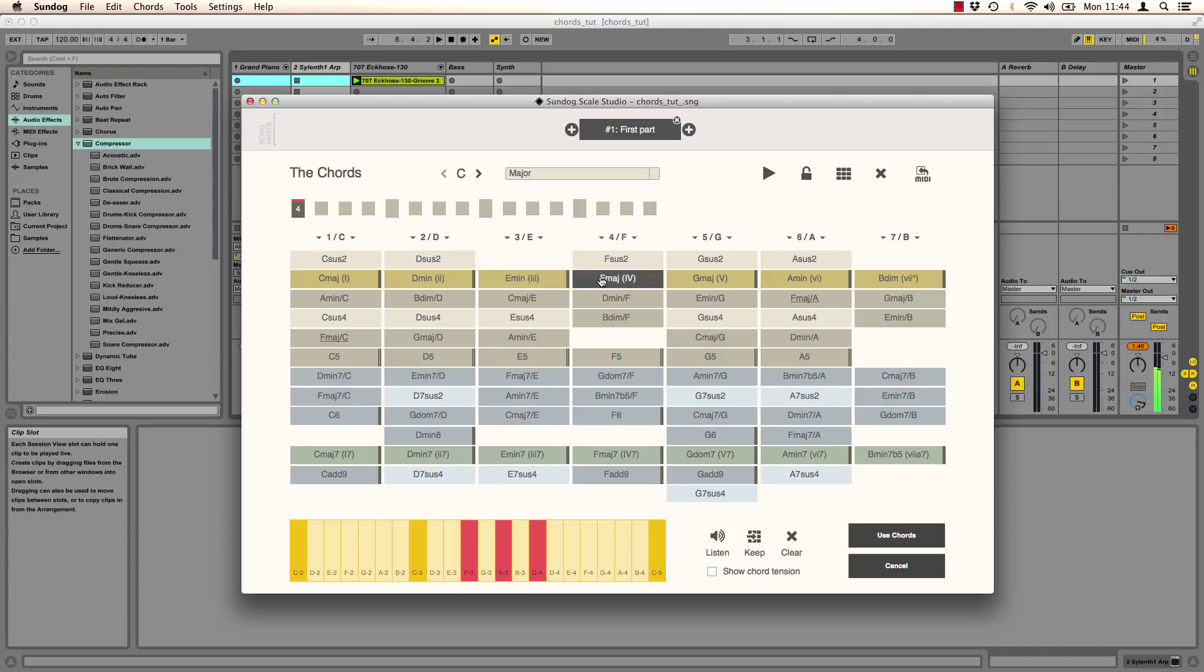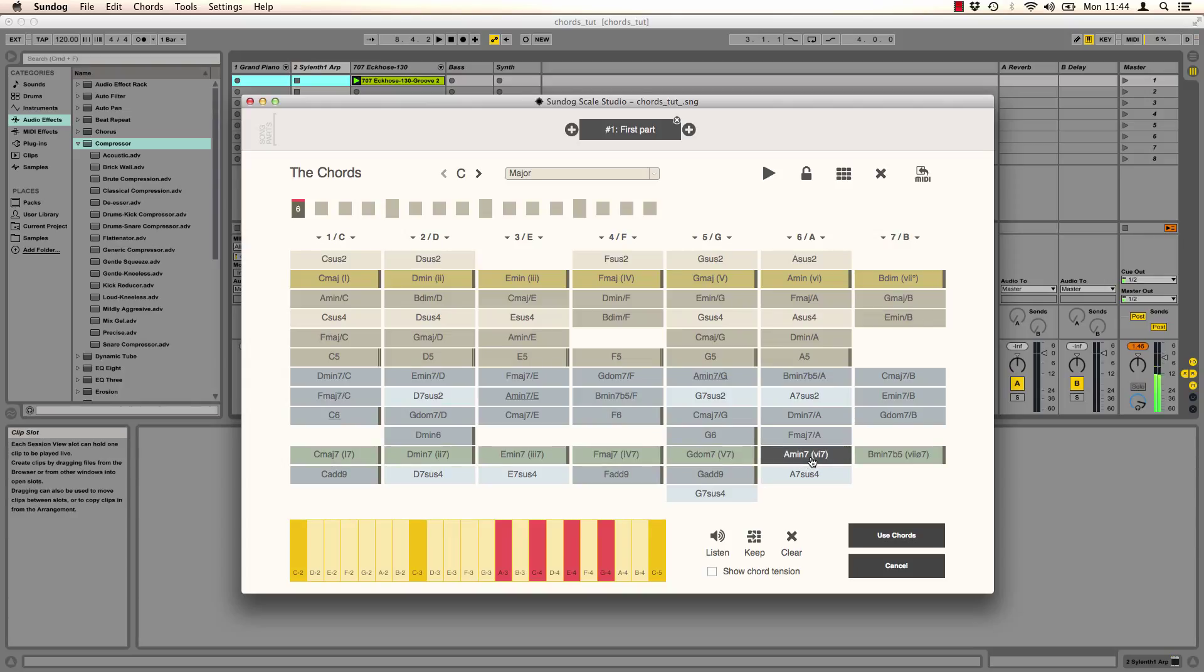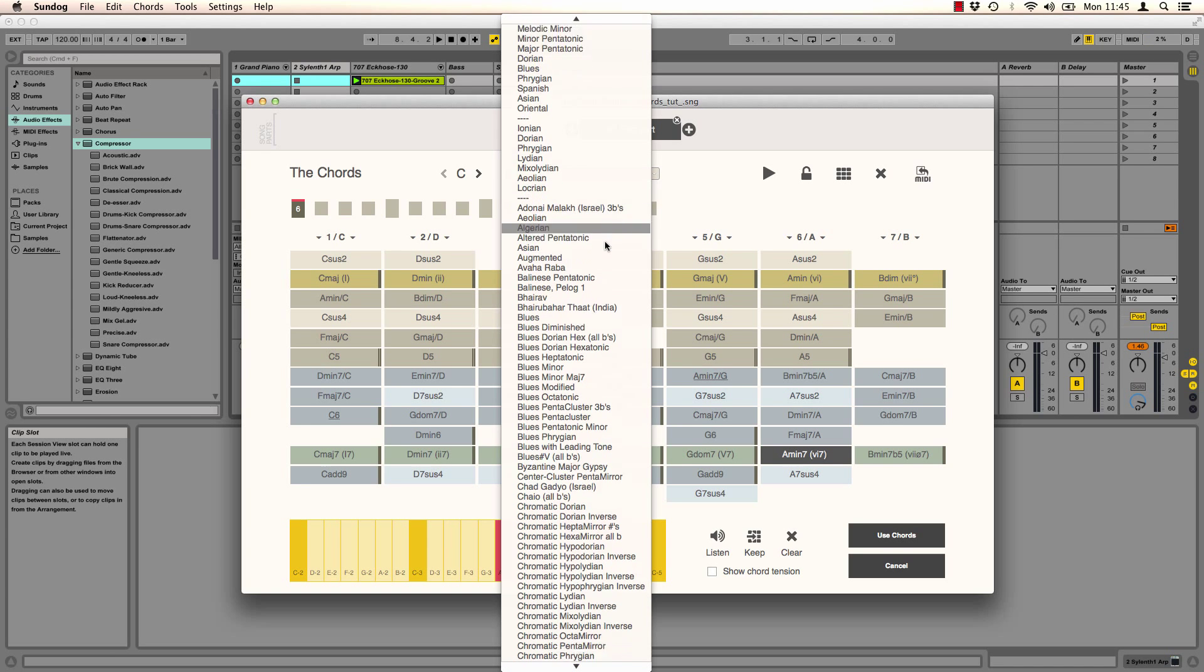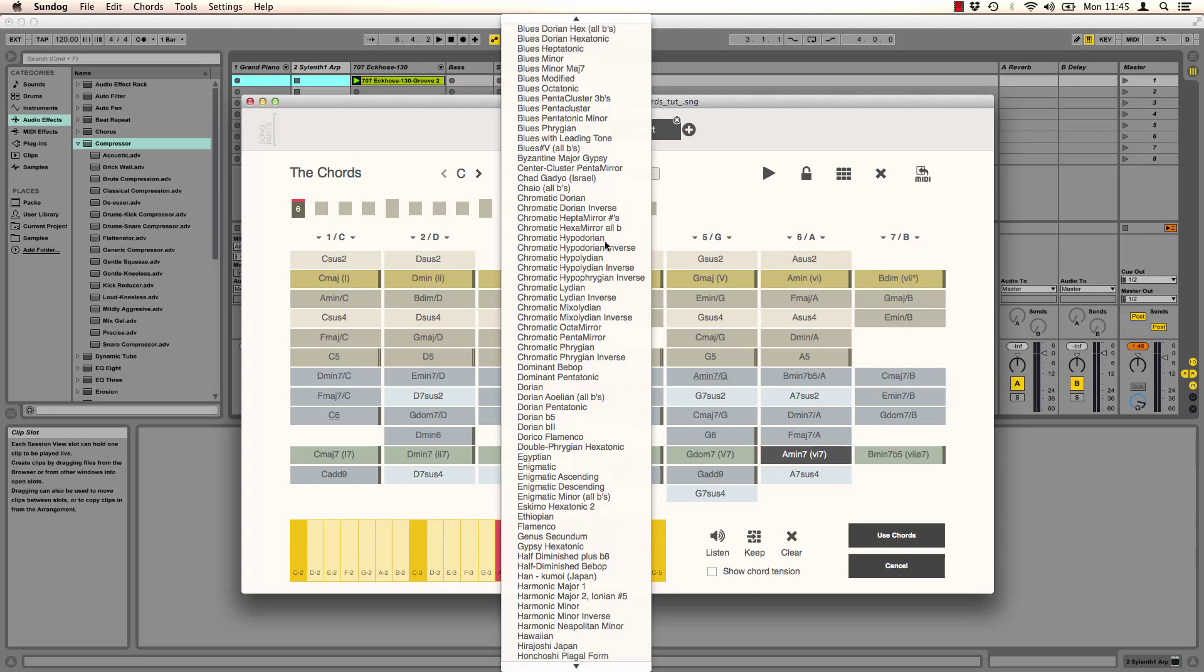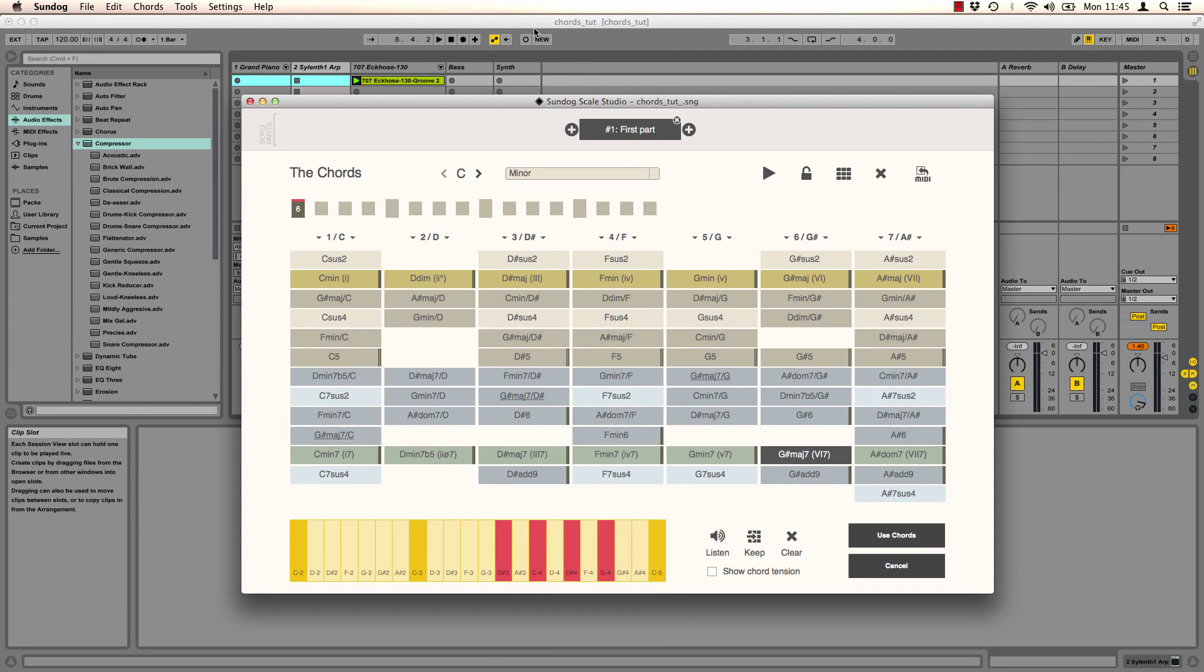I can simply click around here and listen through the different chords. Now I want to choose a different scale up here. There are many scales included. And I pick C minor. Sundock will recalculate the page and display only chords of C minor now.